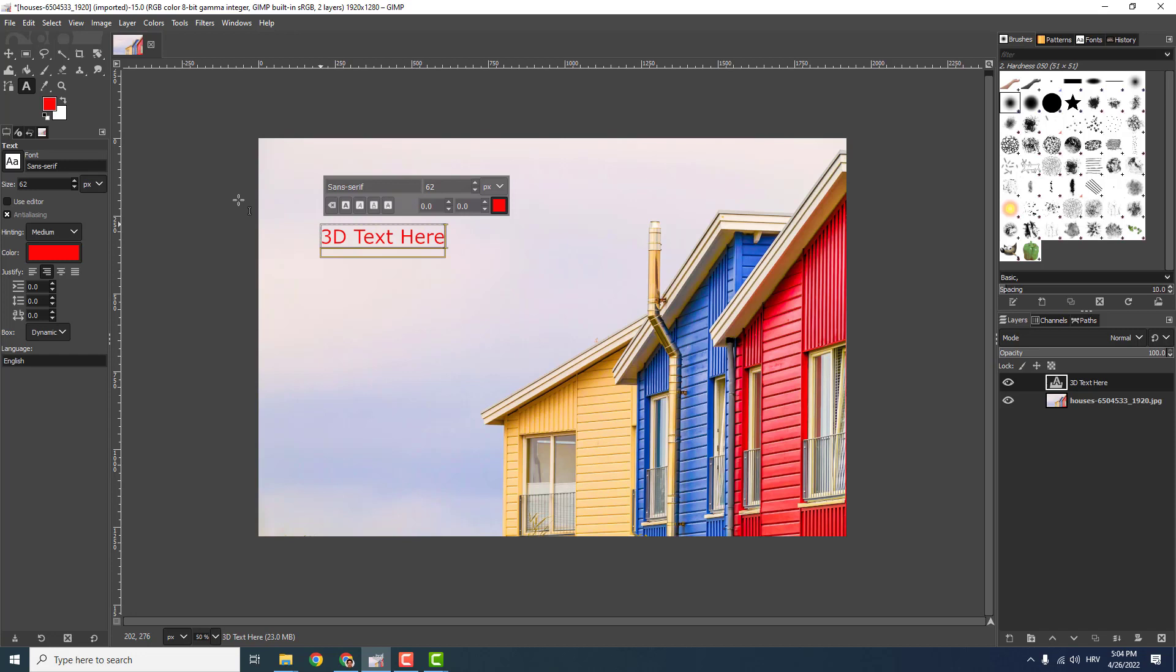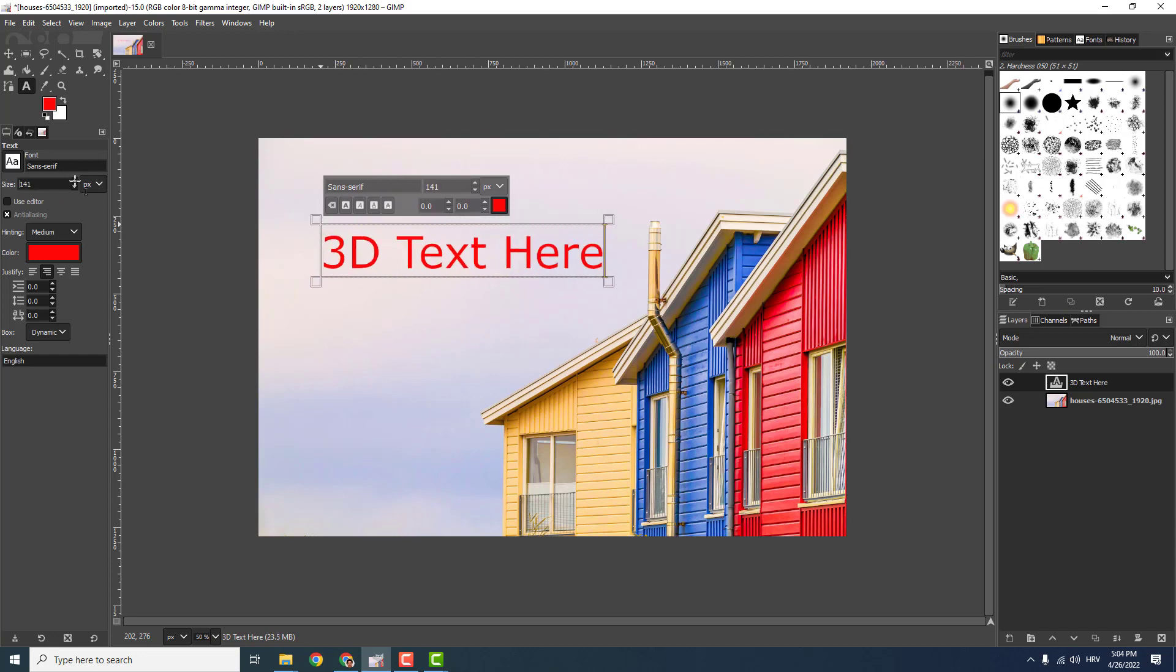And now I will increase the size like this. And let's leave the color to be red.